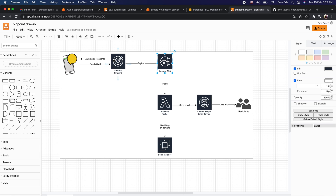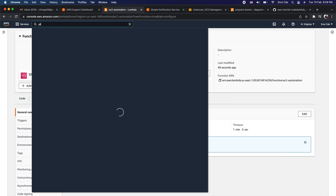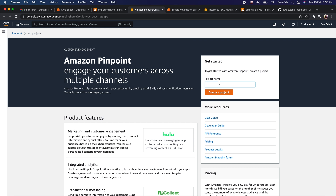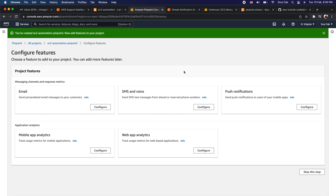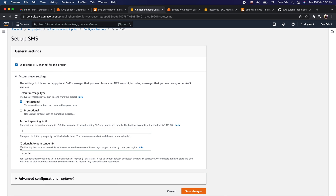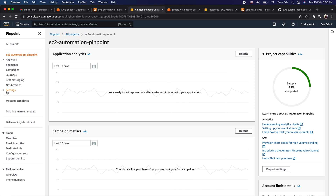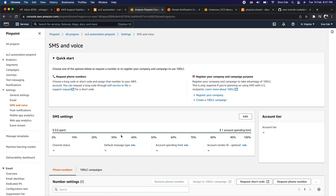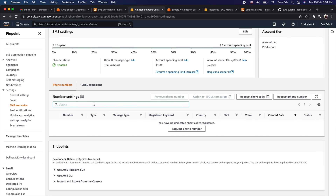Now we are going to create a project within Amazon Pinpoint. Go back to the AWS Management Console, search for Pinpoint, provide a project name — I'll say EC2-automation-pinpoint — and click create project. Next, click Configure under SMS and Voice. Check the box to enable the SMS channel for this project, set the default message type to Transactional, optionally define an account sender ID, verify the account spending limit, and click save changes. Then from the left panel expand Settings and click SMS and Voice.